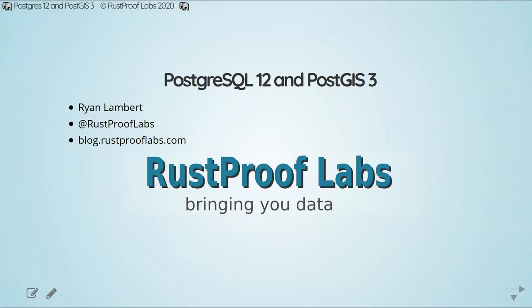I'm here with Ryan Lambert, owner of Rust Proof Labs. Ryan's been working with GIST since 2011. He got his start in PostGIS when, on a quest to update a roadmap, he started using PostGIS, Postgres, and OpenStreetMap, and he has since been a contributor to the OpenStreetMap project since 2015. He's currently working on a book on how to use PostGIS and OpenStreetMap together.